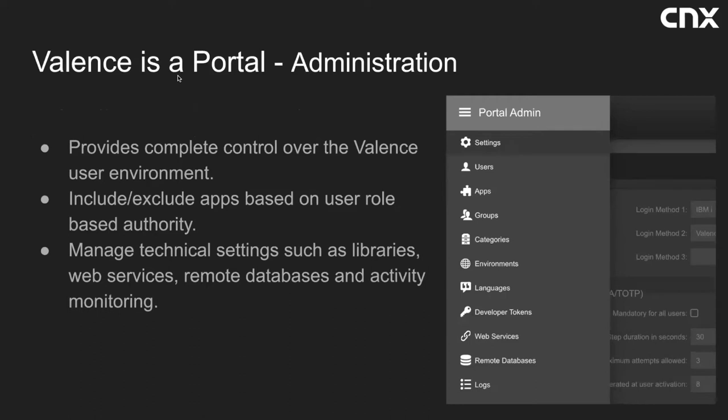All administration of the portal is done through the portal admin app. Here you will find all sorts of settings to allow you to tweak the portal's operation to fit the needs of your organization. This is also where you would create and maintain user profiles, groups, environments, applications, and other technical settings.